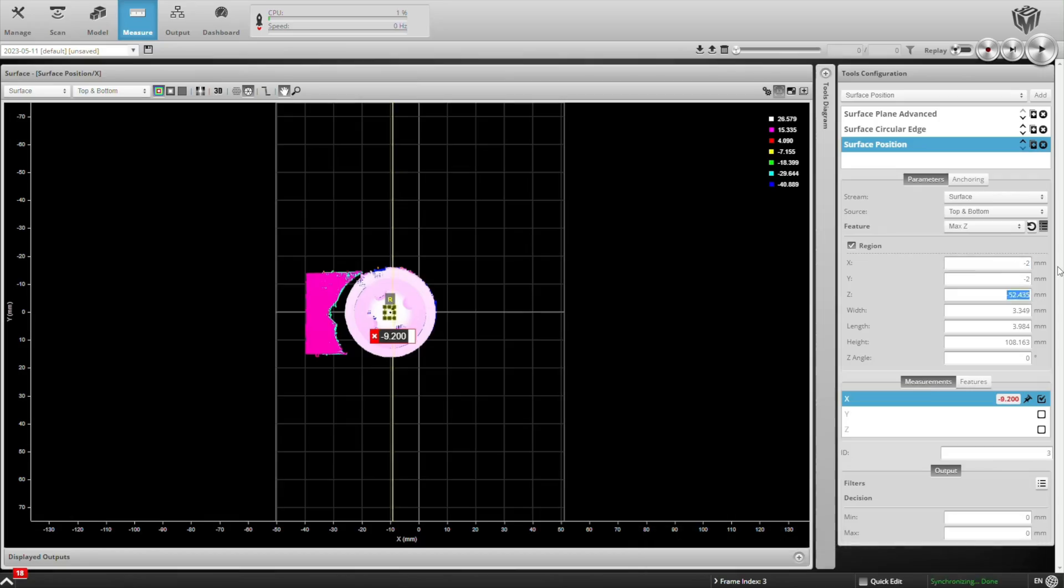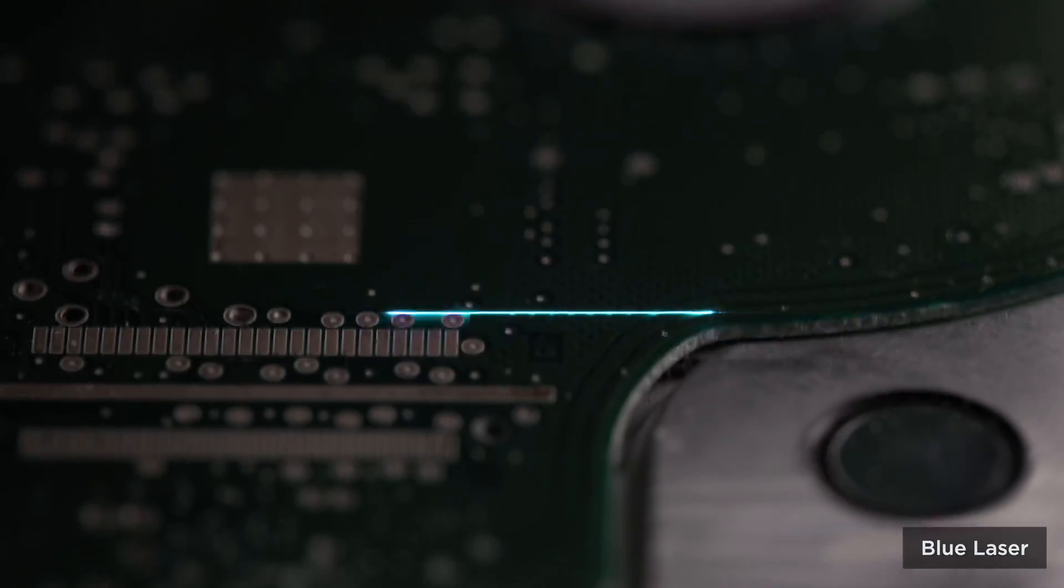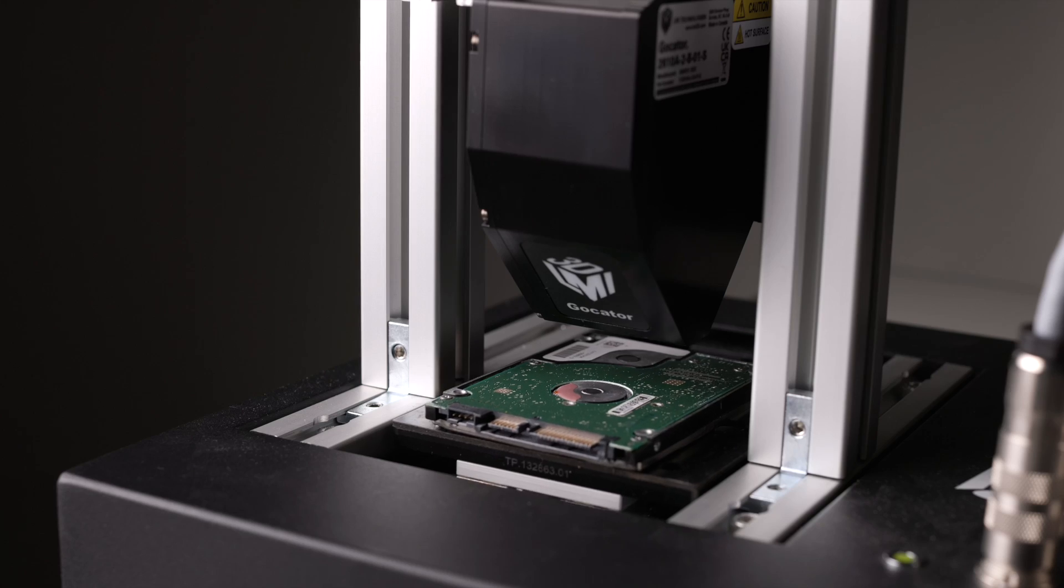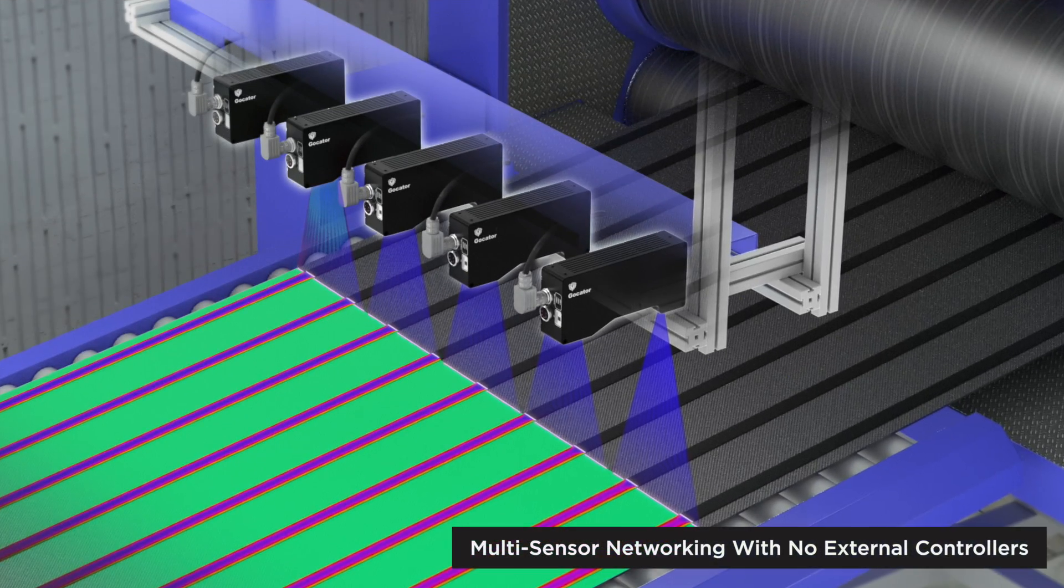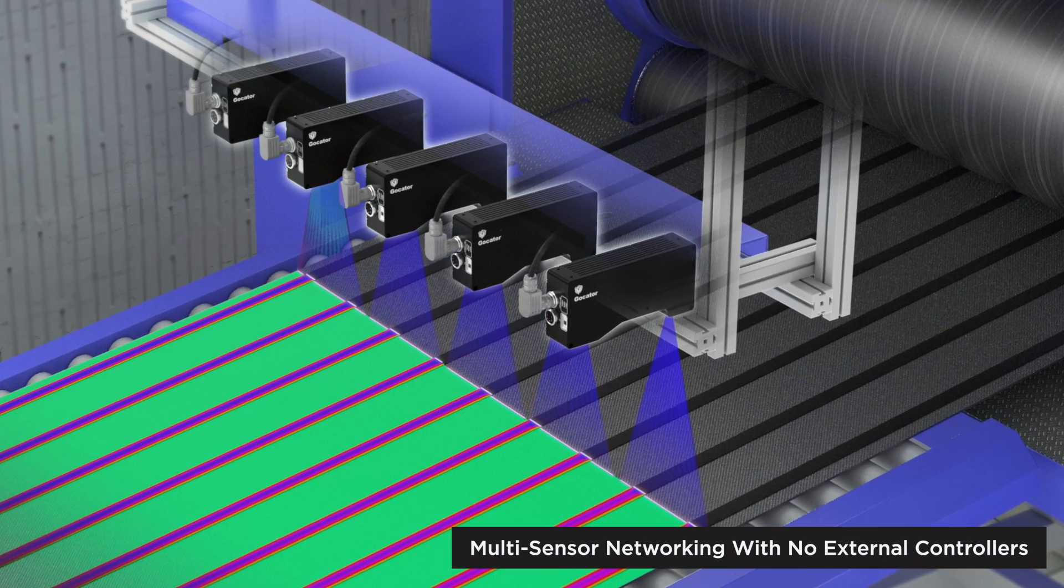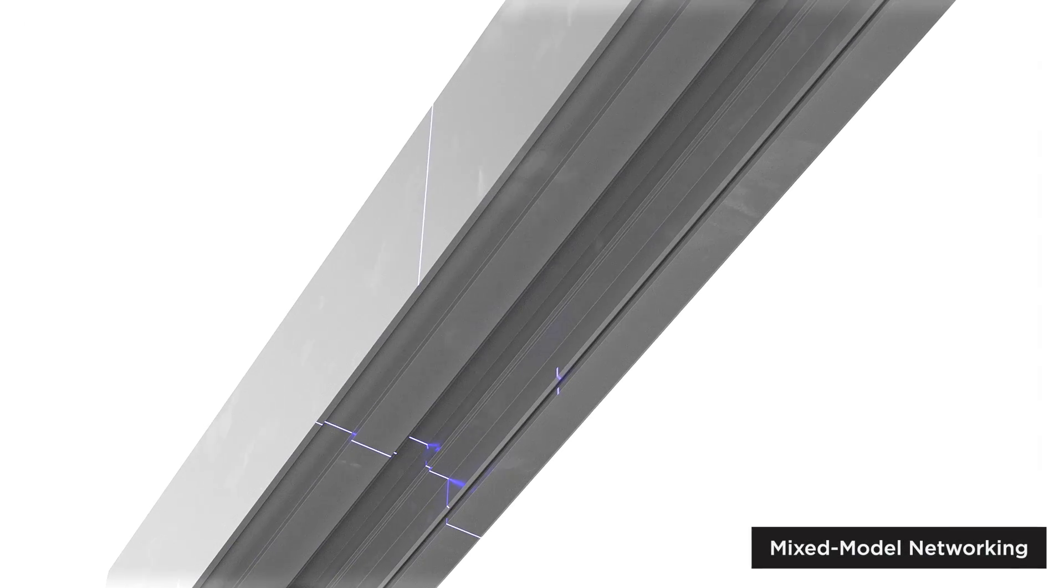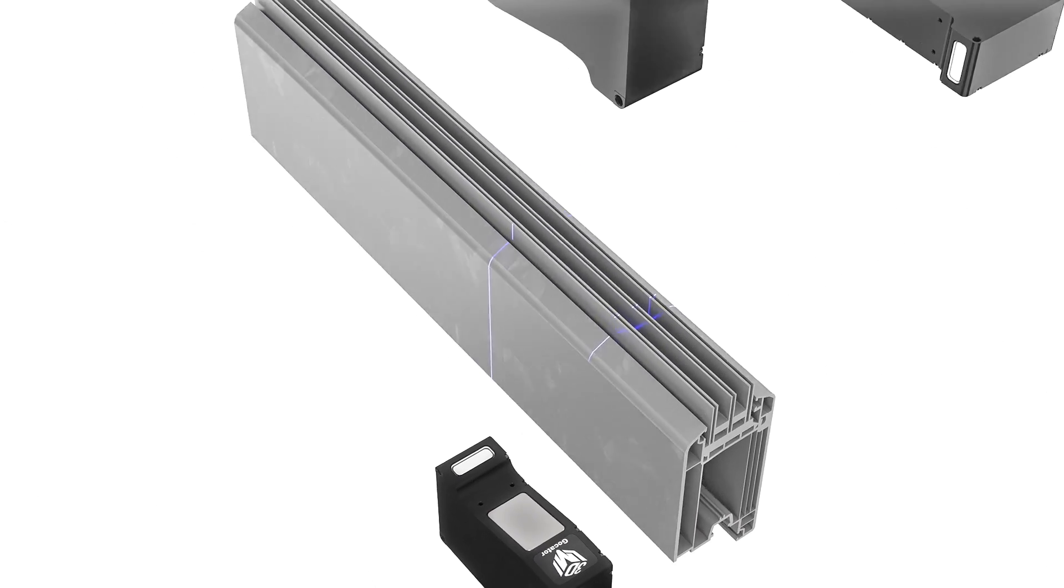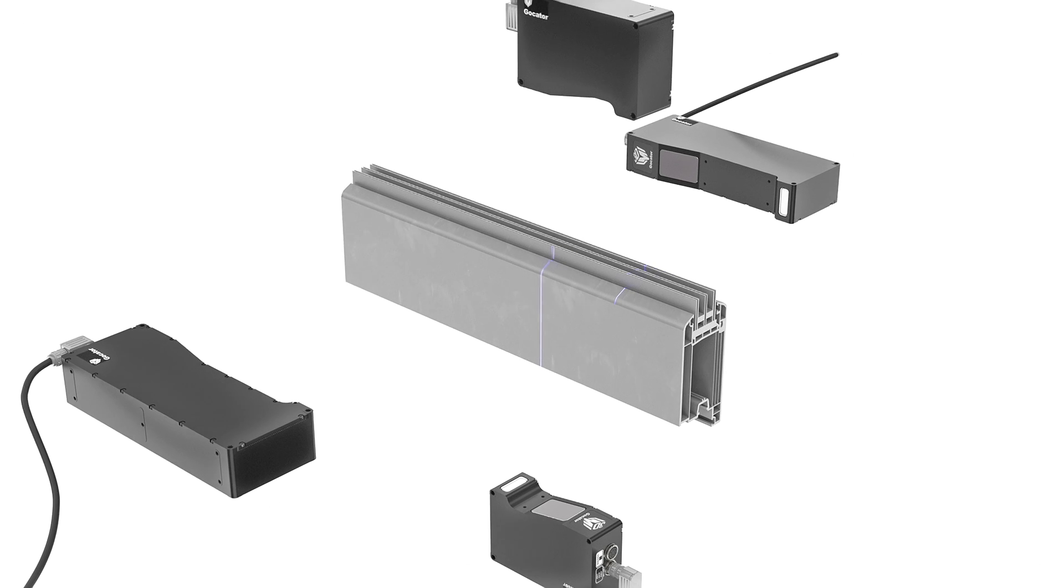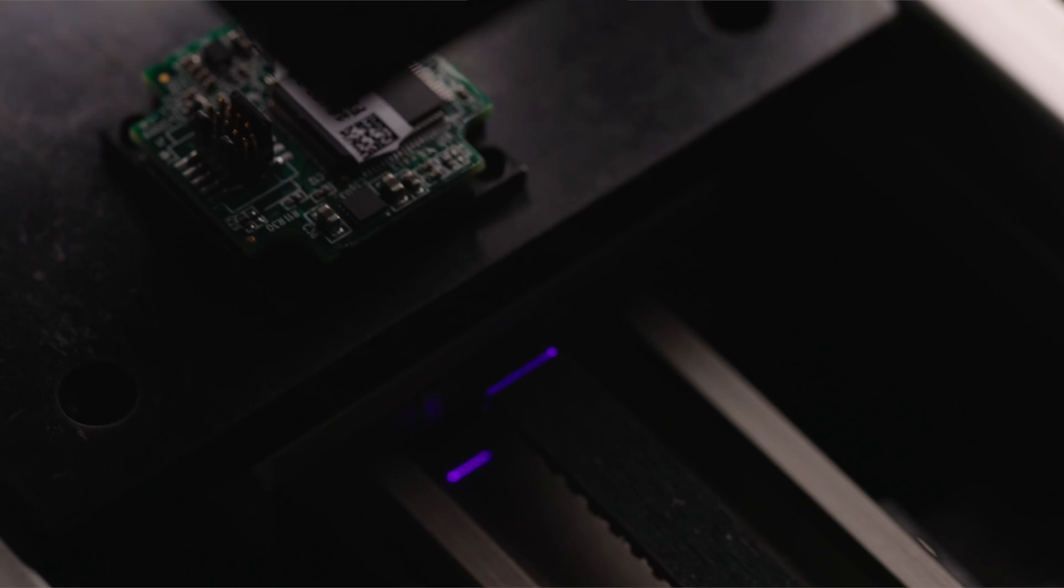Blue laser scanning, delivering cleaner scan data on specular targets such as machined metal surfaces. Native multi-sensor networking capability to provide even greater scan coverage. And the ability to capture 360 degrees of a scan target by mixing different 2600 sensor models that optimize for field of view and resolution.